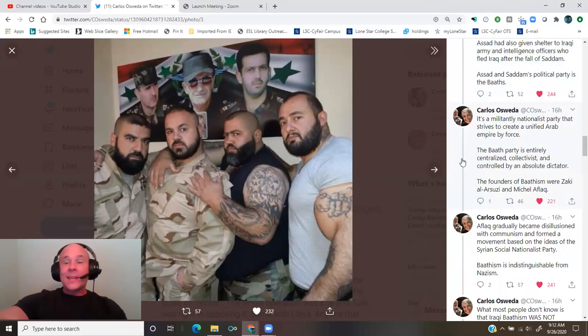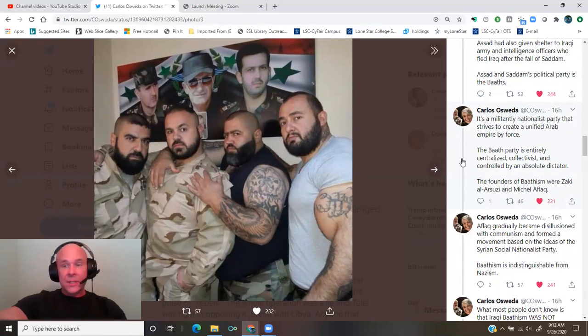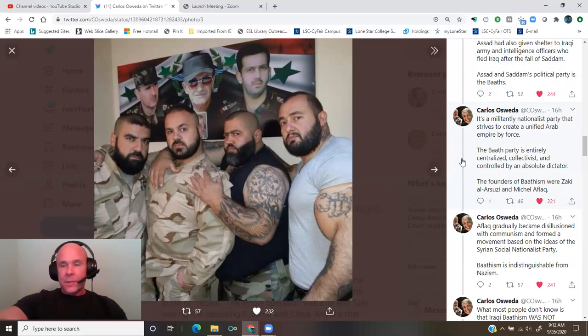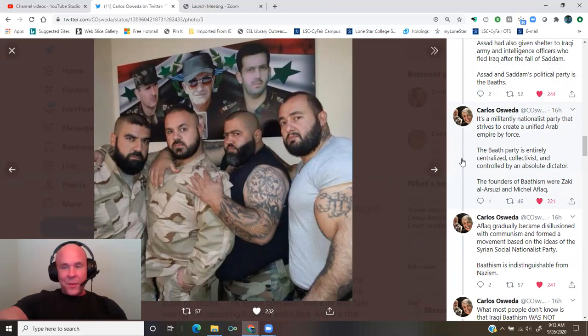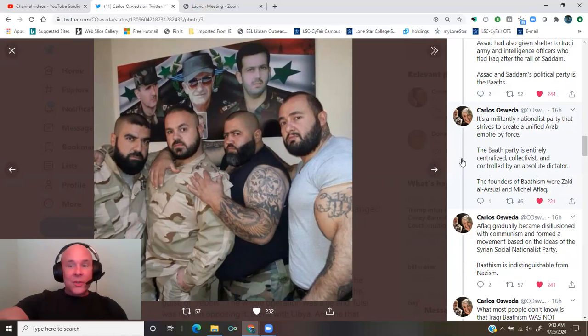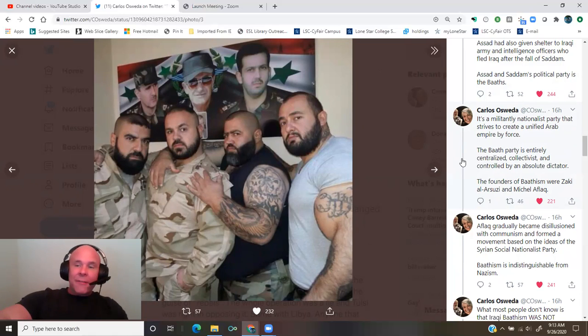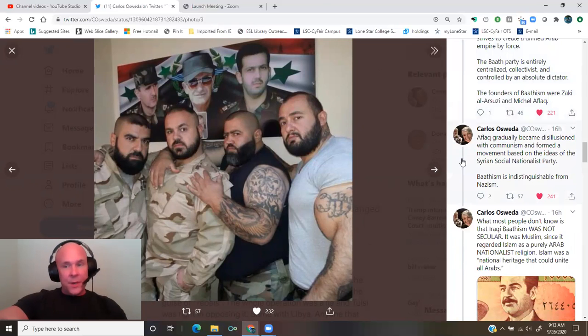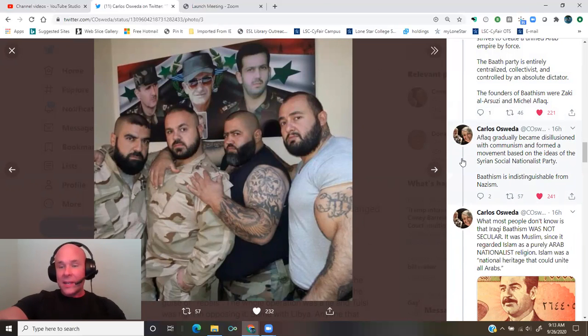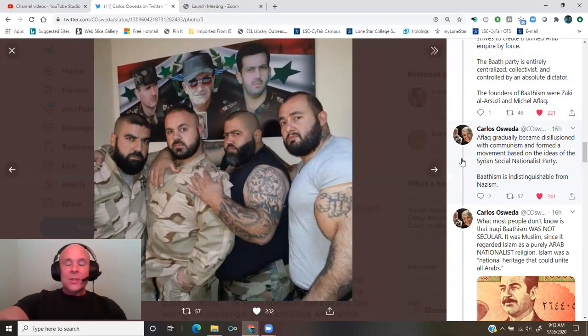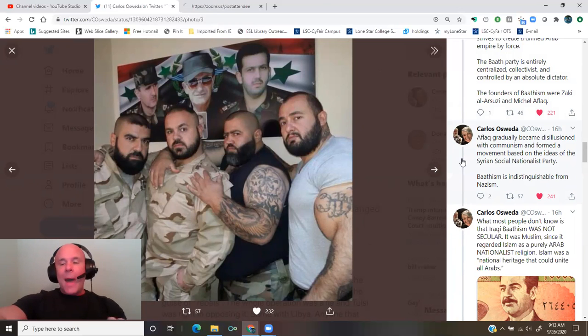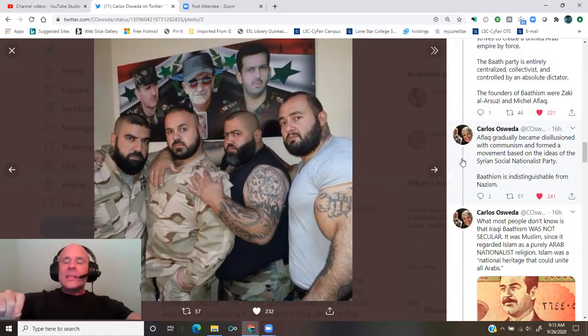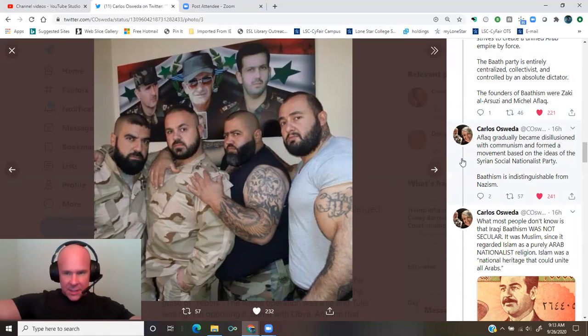The Baath party is entirely centralized, collectivist, and controlled by an absolute dictator. The founders of Baathism were Zaki al-Arsuzi and Michel Aflak. Aflak gradually became disillusioned with communism and formed a movement based on the ideas of the Syrian Social Nationalist Party. Baathism is indistinguishable from Nazism.